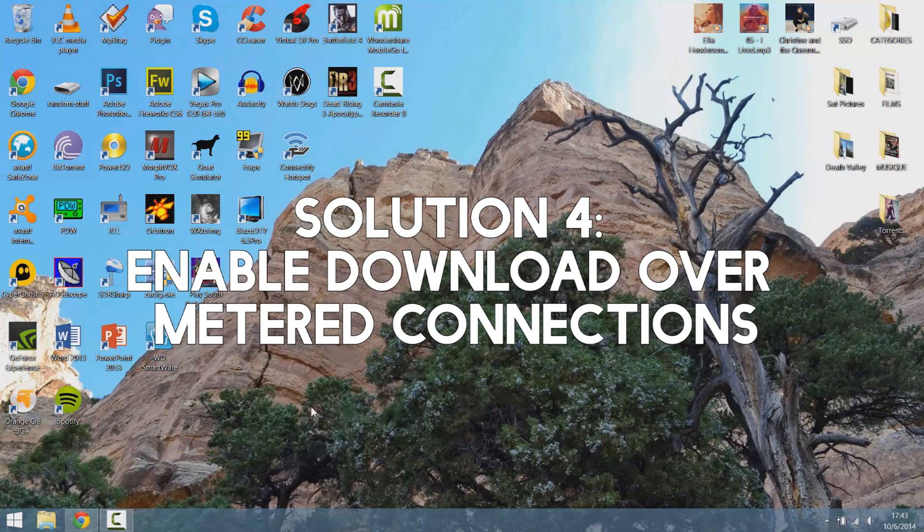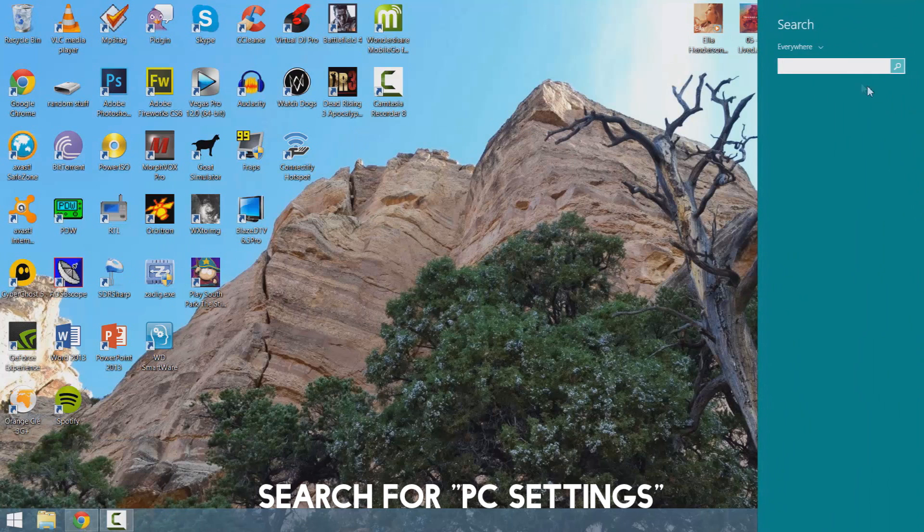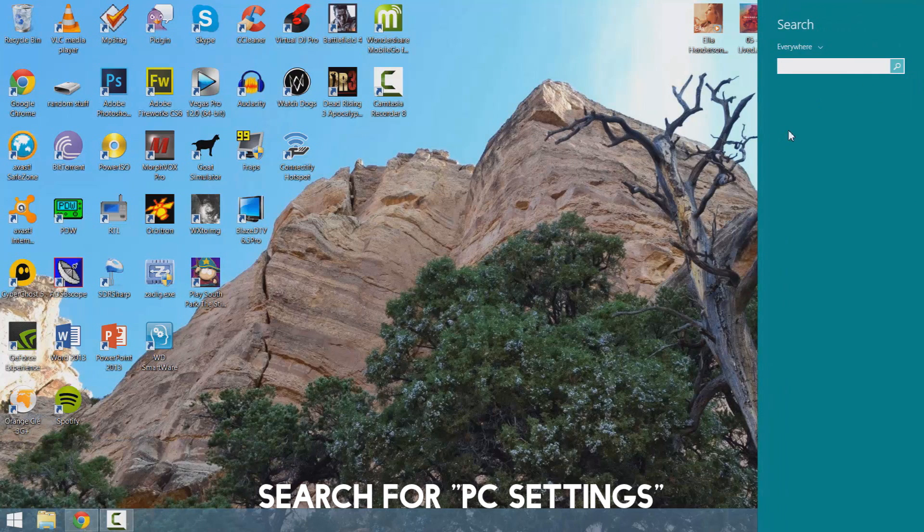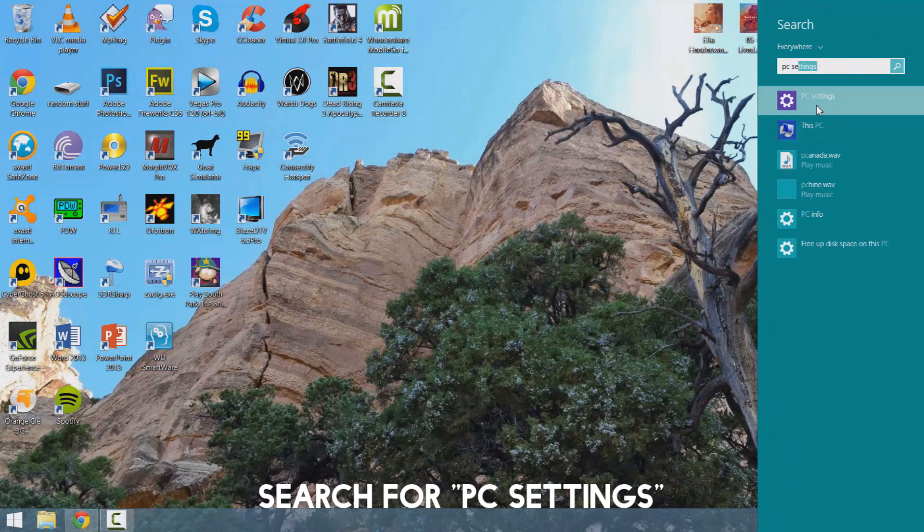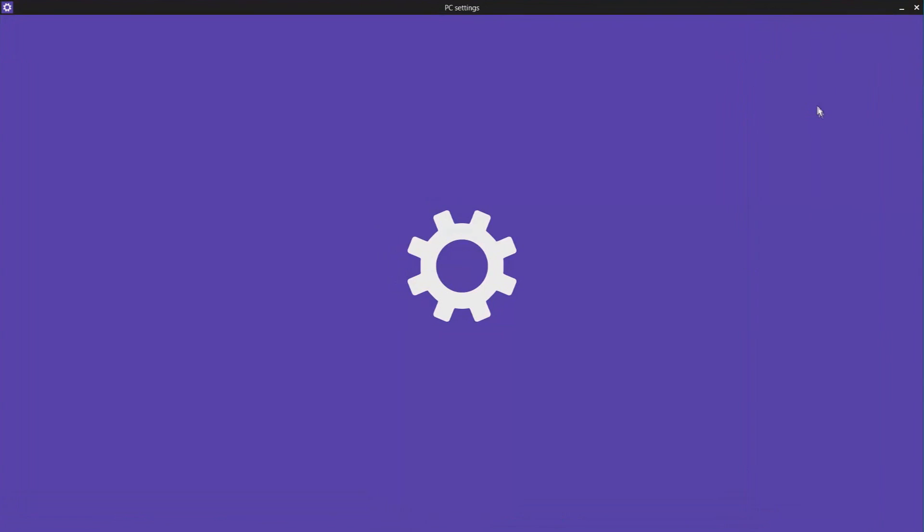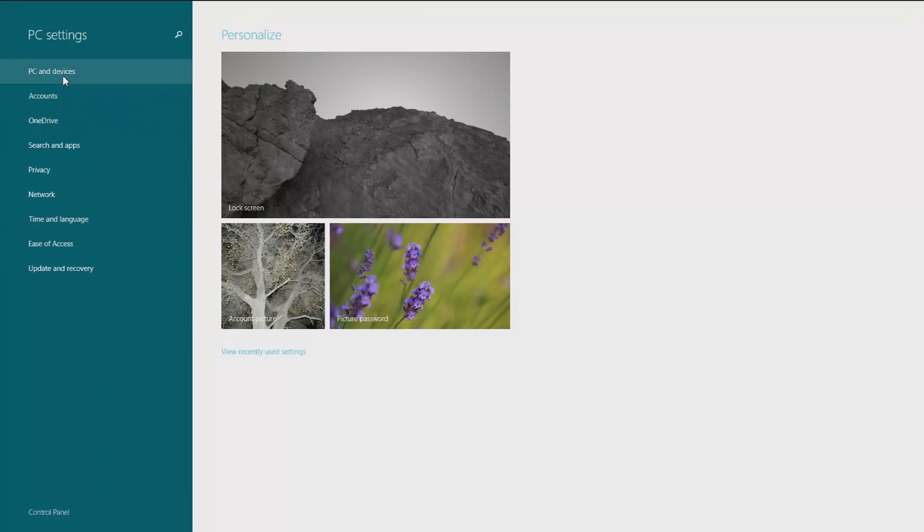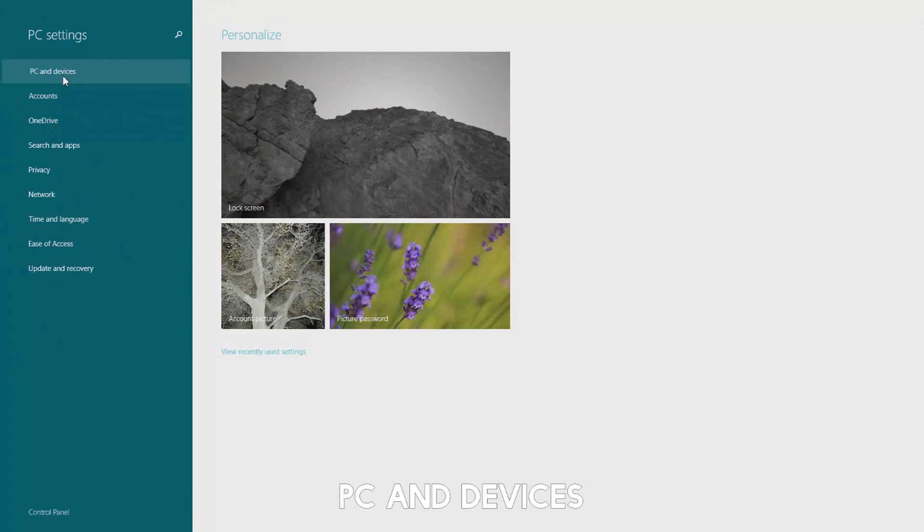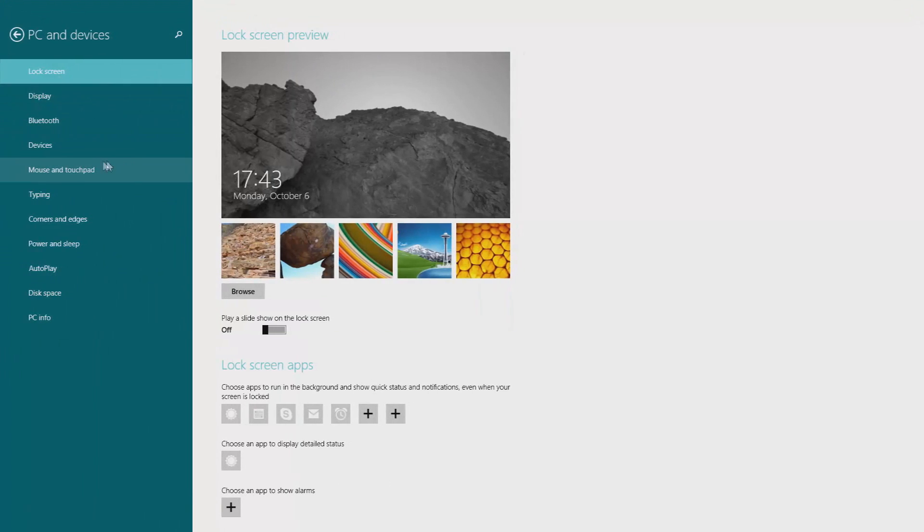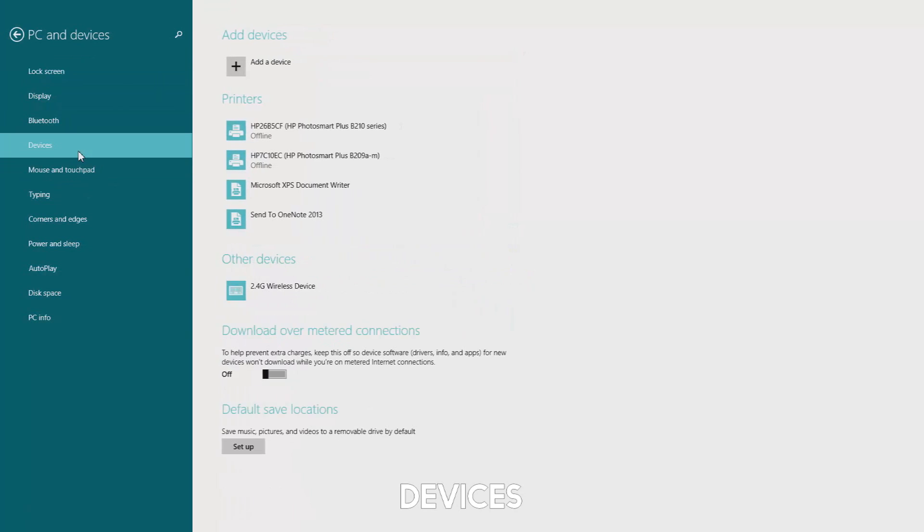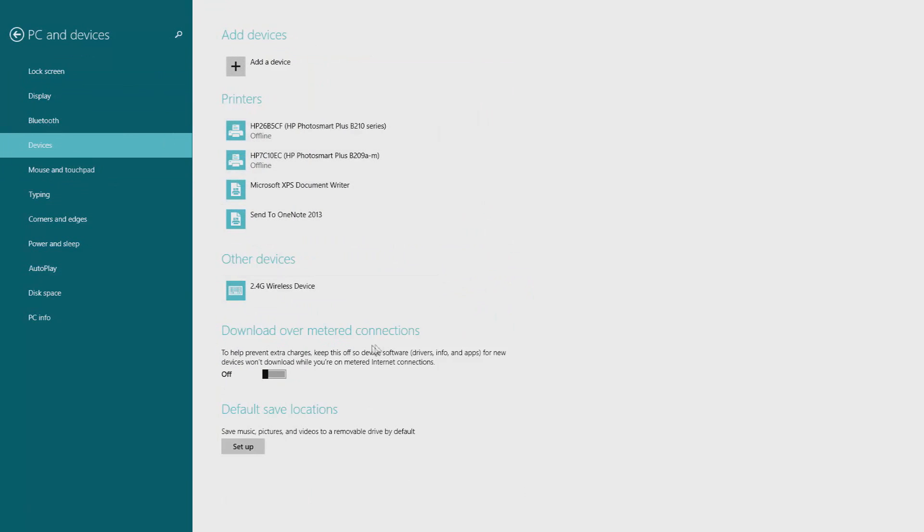So for the next step what you want to do is go into your menu and type PC settings. Click on it then go into PC and devices, devices and then you're going to want to click download over metered connection and put it on.